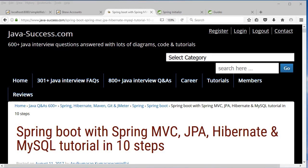Hi folks. In this video tutorial, I'm going to look at Spring Boot with Spring MVC, JPA, Hibernate and MySQL. I'm going to look at one of the previous tutorials we did without Spring Boot — basically the RESTful web service tutorial and the web app tutorial that were using Spring MVC, JPA, Hibernate and MySQL — and I'm going to convert that to use Spring Boot.